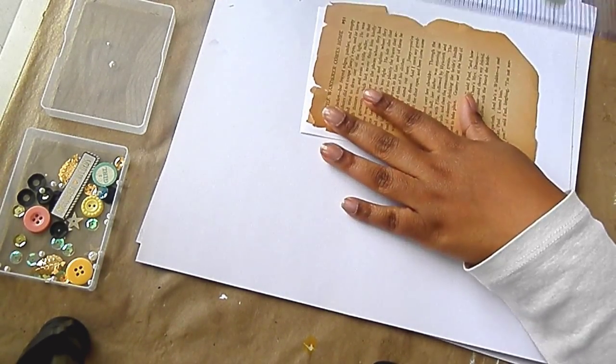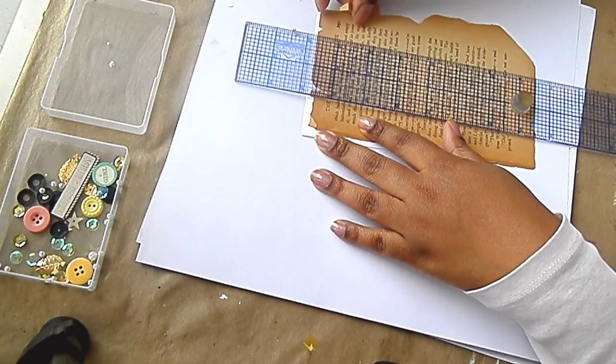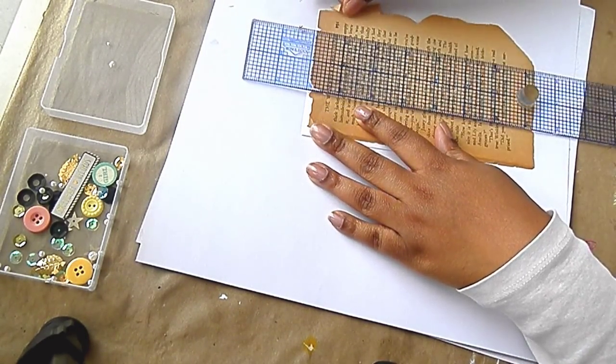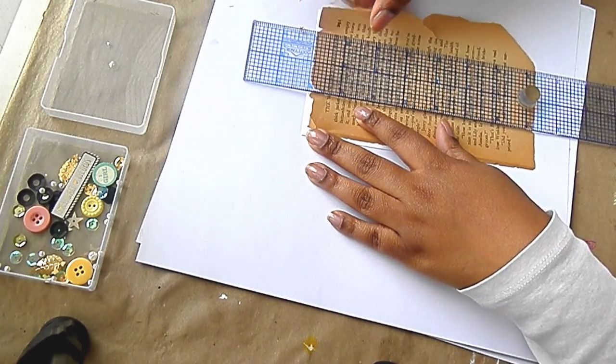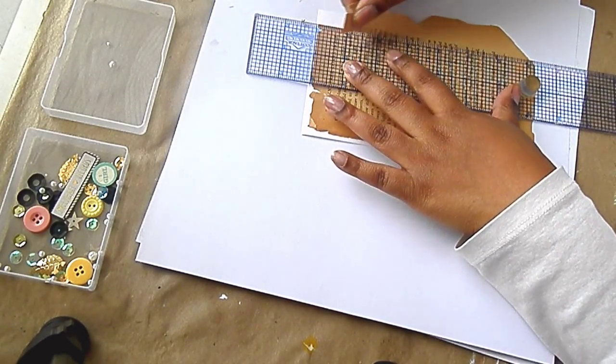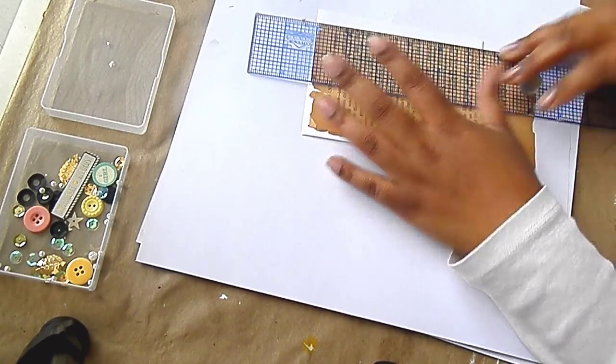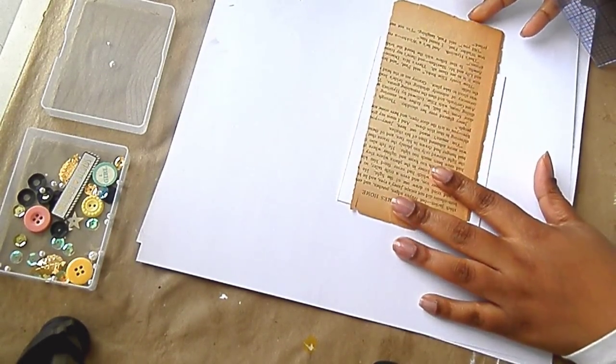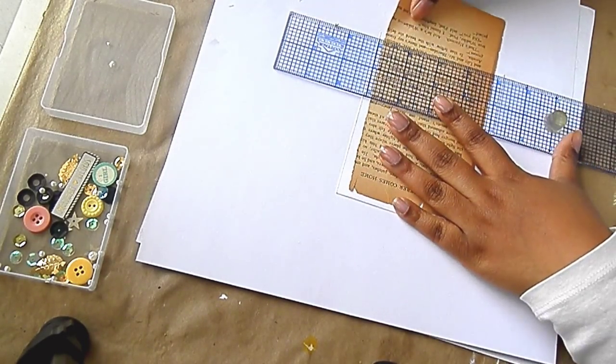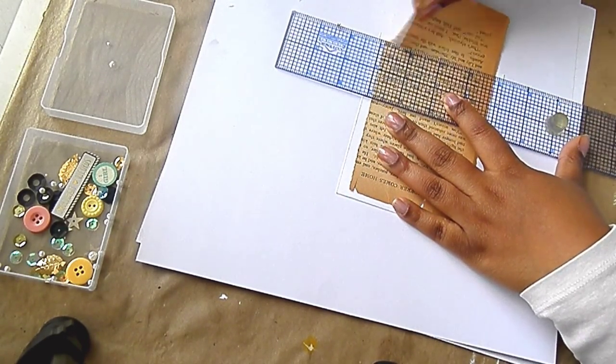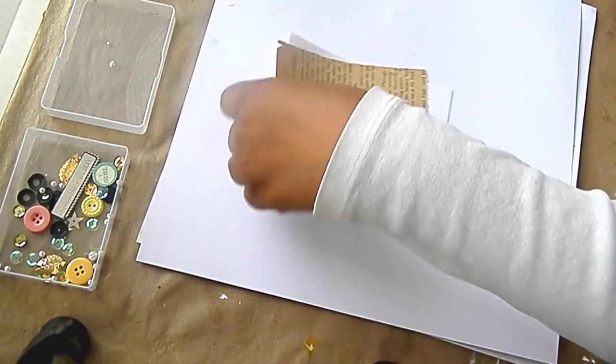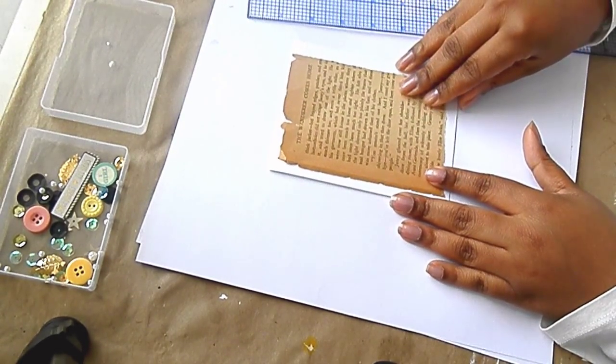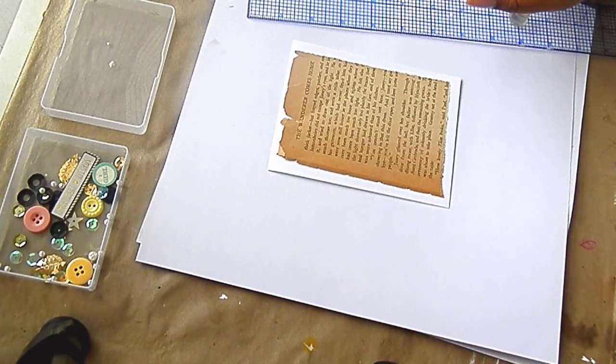So I use the ruler a lot to kind of rip my pages. The first person I saw do this was Tracy on Mercy Tiara here on YouTube. And I really like the idea. It gives the distress edge without having to use the paper distressor. But then it also cuts at the same time.